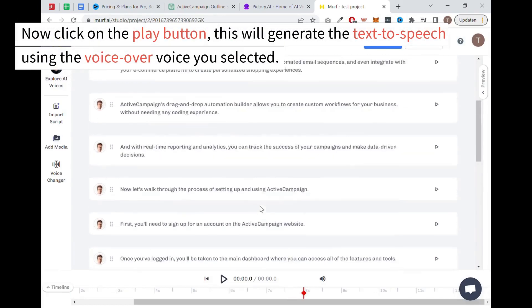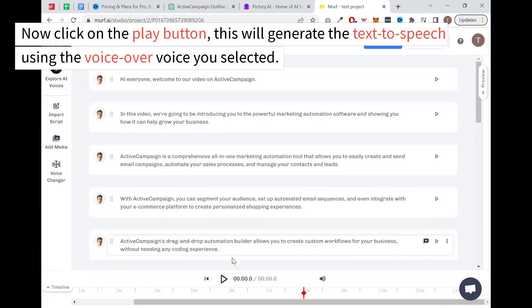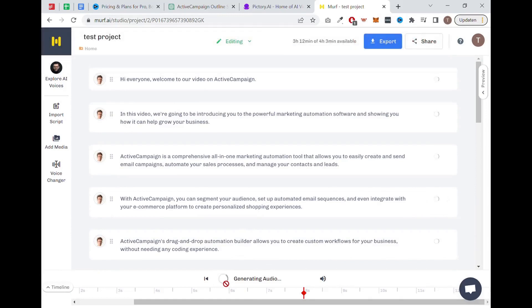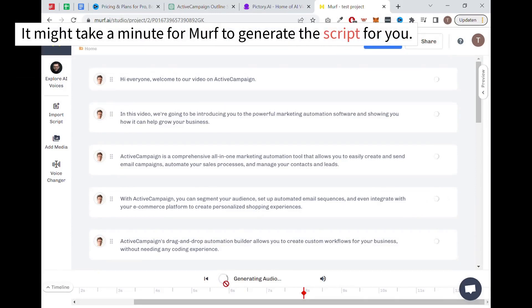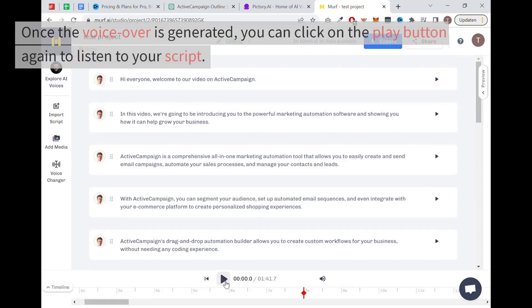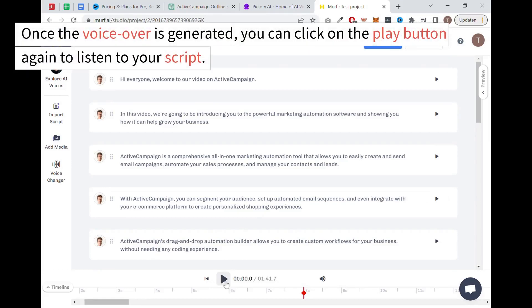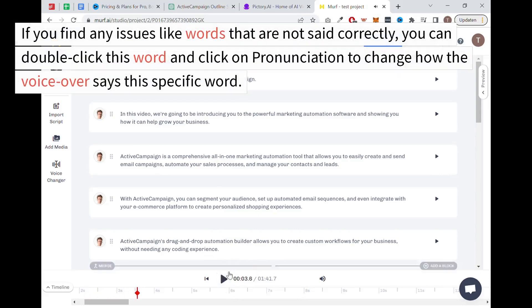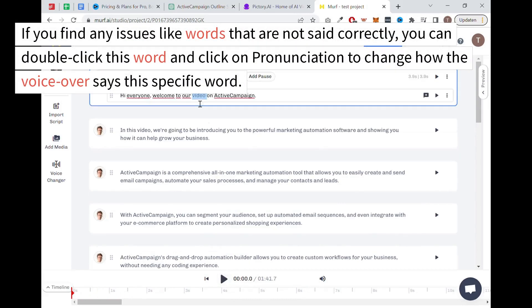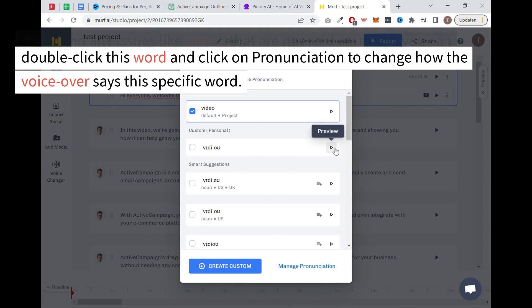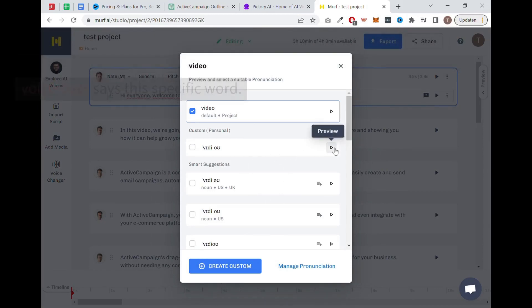Now click on the play button. This will generate the text to speech using the voiceover voice you selected. It might take a minute for Murph to generate the script for you. Once the voiceover is generated, you can click on the play button again to listen to your script. If you find any issues like words that are not said correctly, you can double click this word and click on pronunciation to change how the voiceover says this specific word.